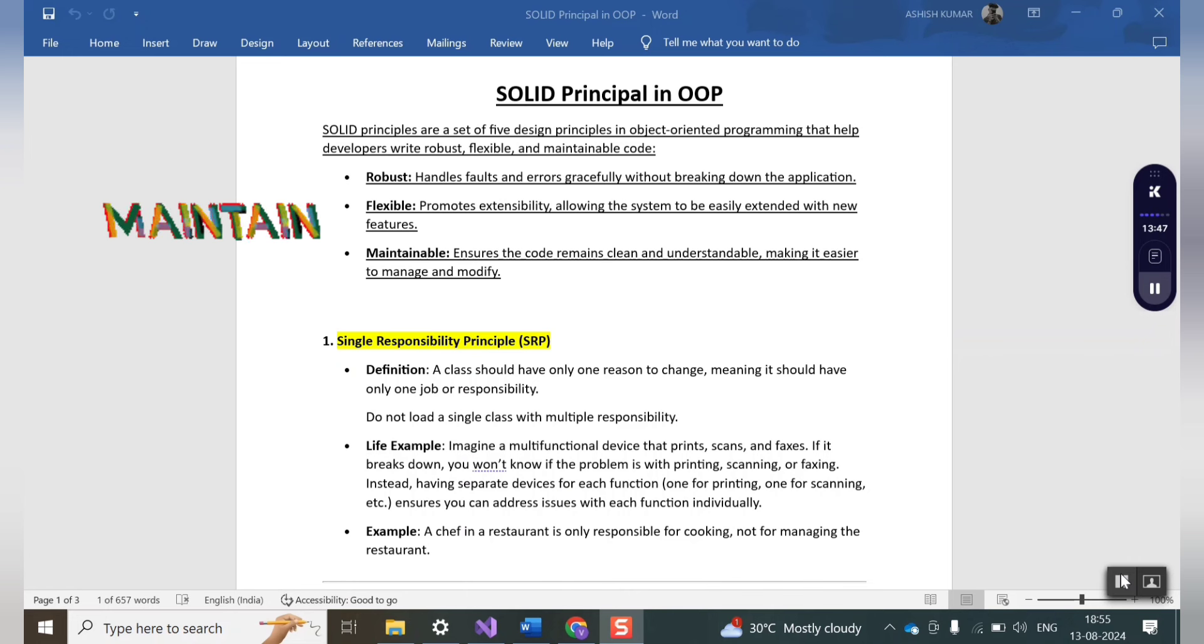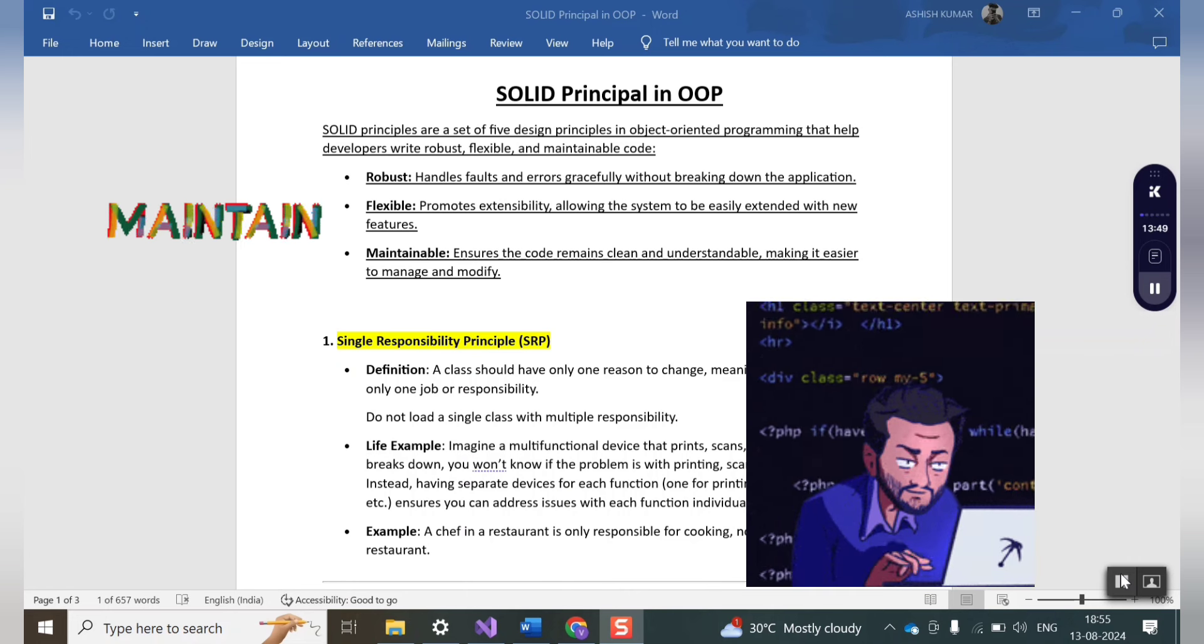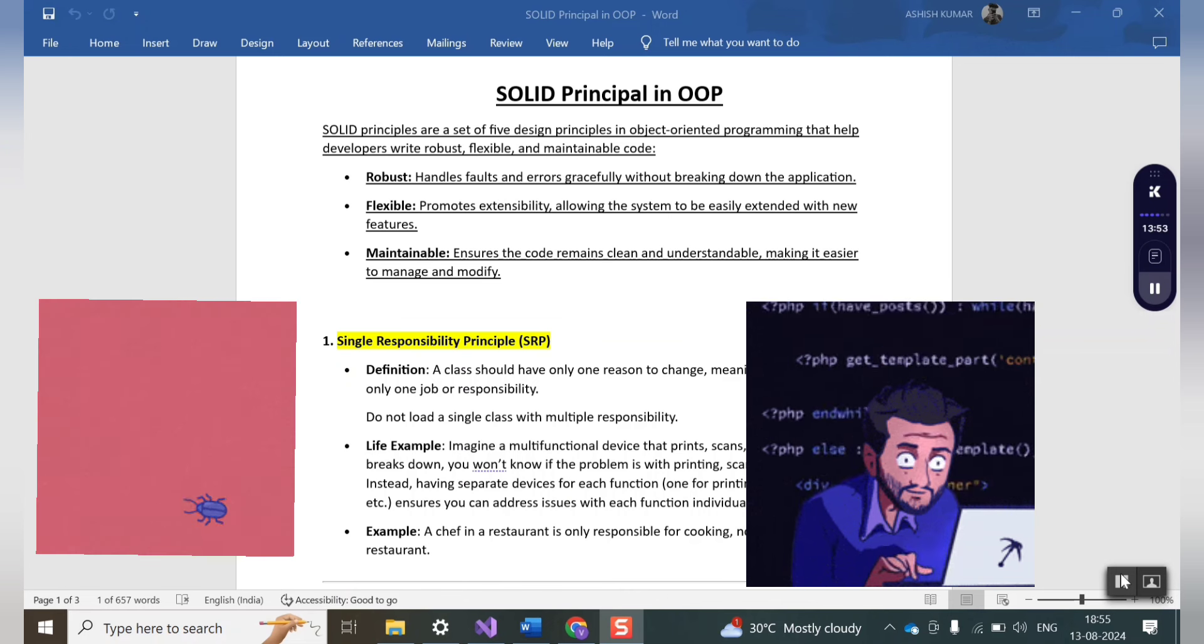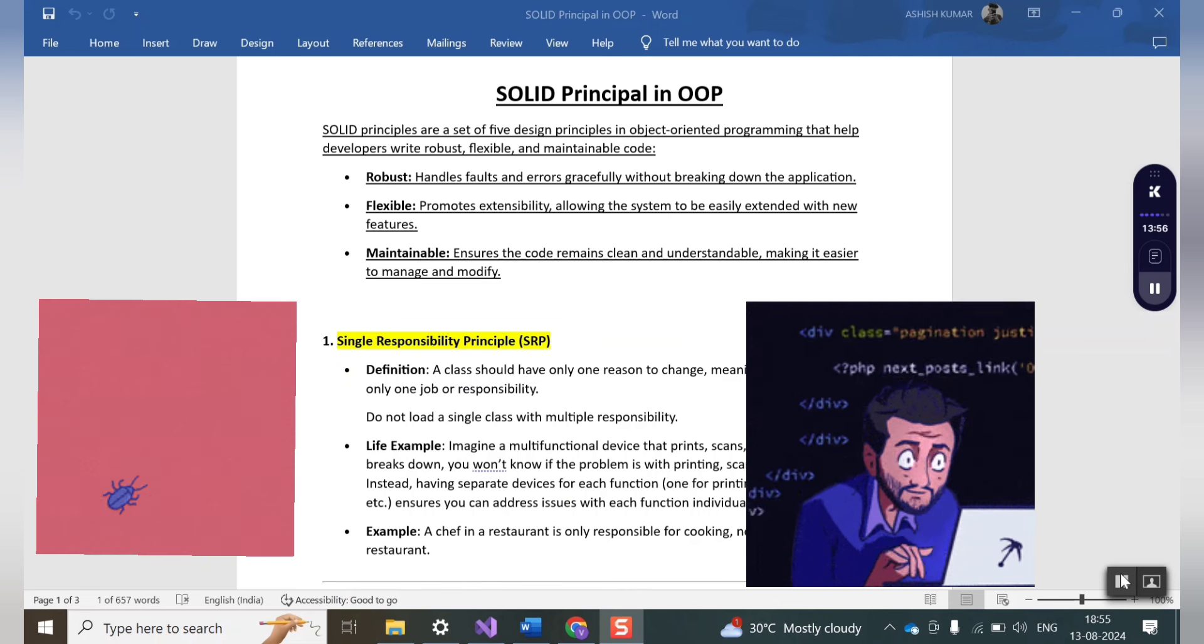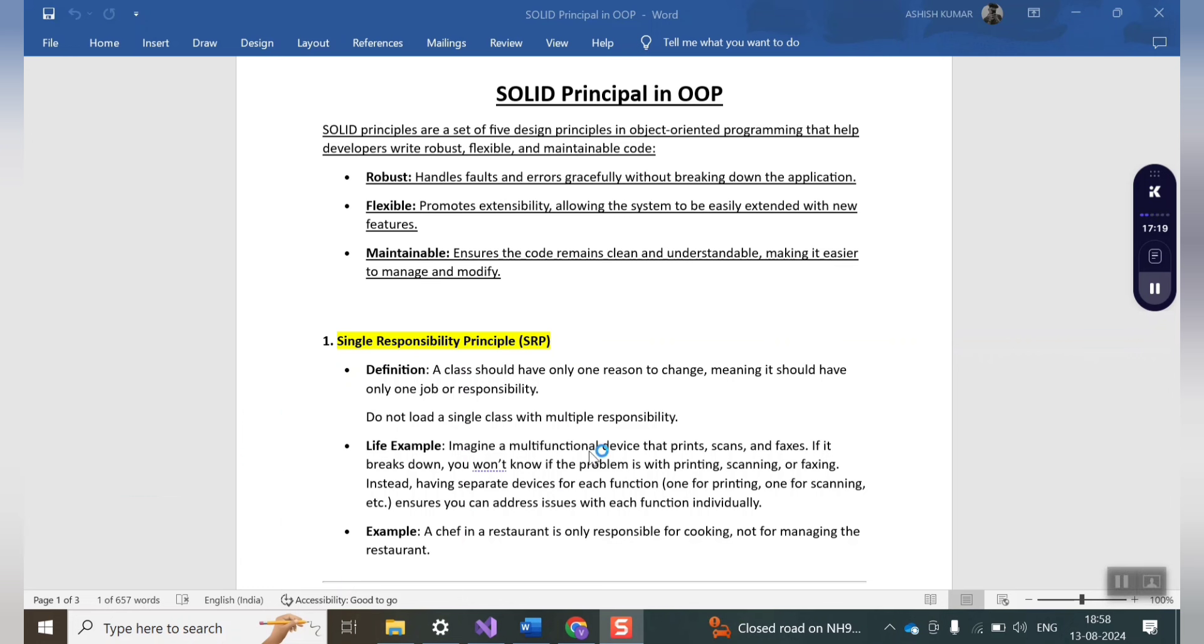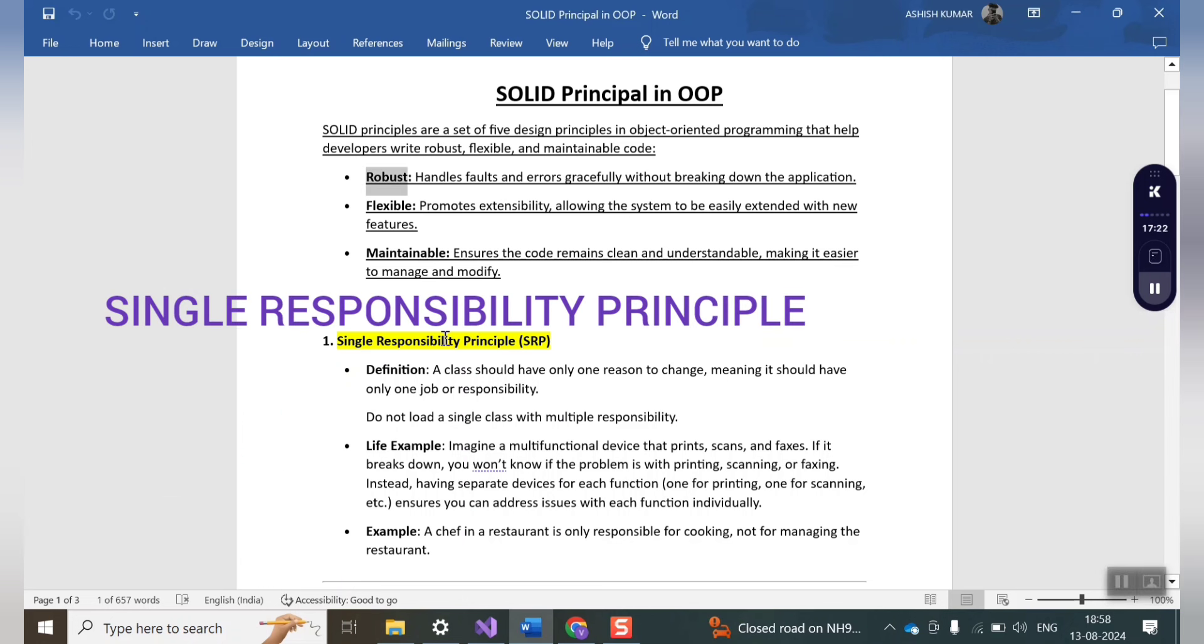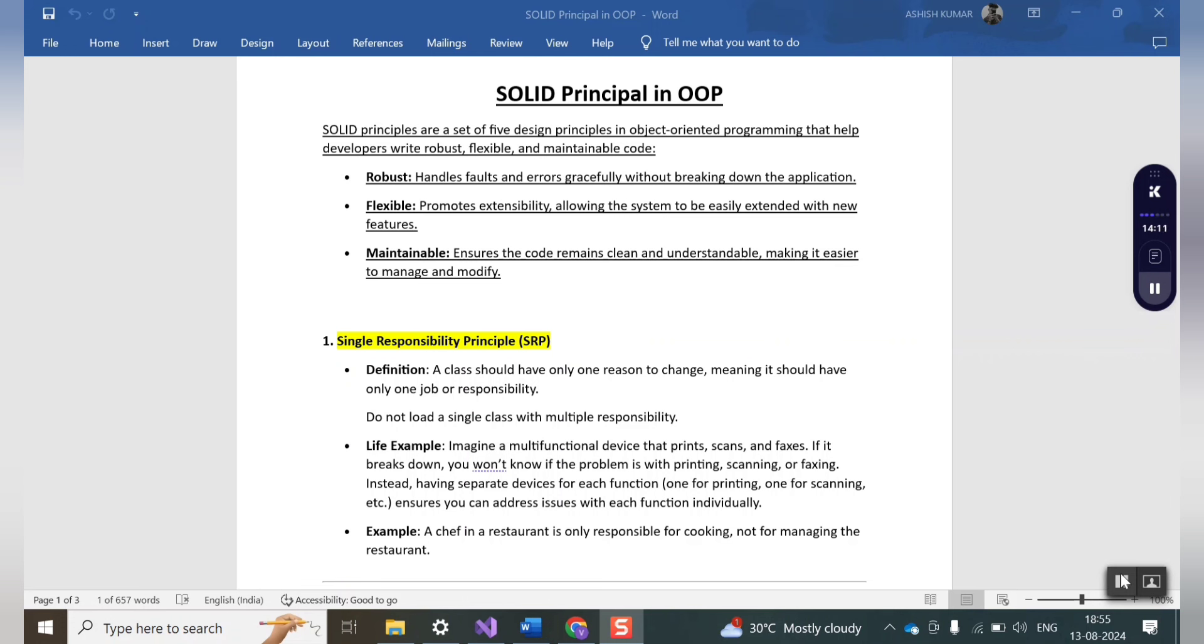Now the last one is maintainability. Maintainability basically ensures that code remains clean and understandable to other developers so that they can easily manage and modify your code. Now let's start with our first design principle that is Single Responsibility Principle which is basically the S in SOLID. Suppose you wrote some code for an application and you left the organization.